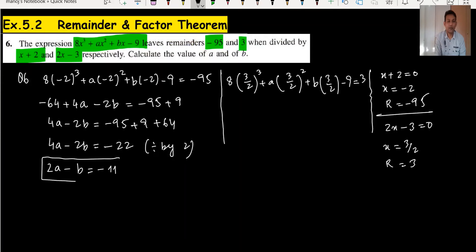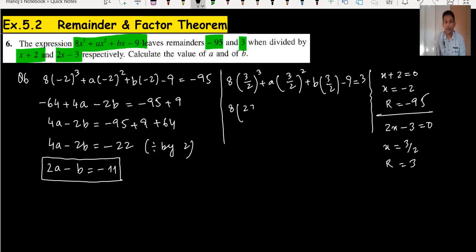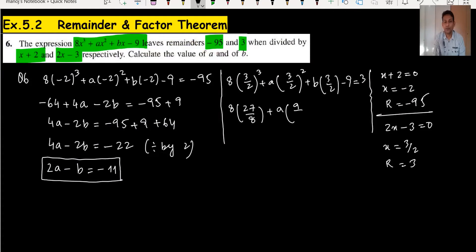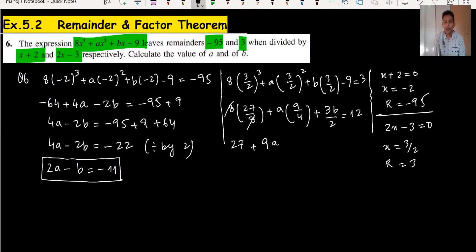Dividing the whole equation by 2 gives 2a minus b equals minus 11. This is the first equation. Moving to the second equation: (3/2) cubed is 27/8, and we get 27/8 plus 9a/4 plus 3b/2 equals minus 9, so the right-hand side becomes 12 after moving terms. This simplifies to 9a/4 plus 3b/2 equals minus 15.